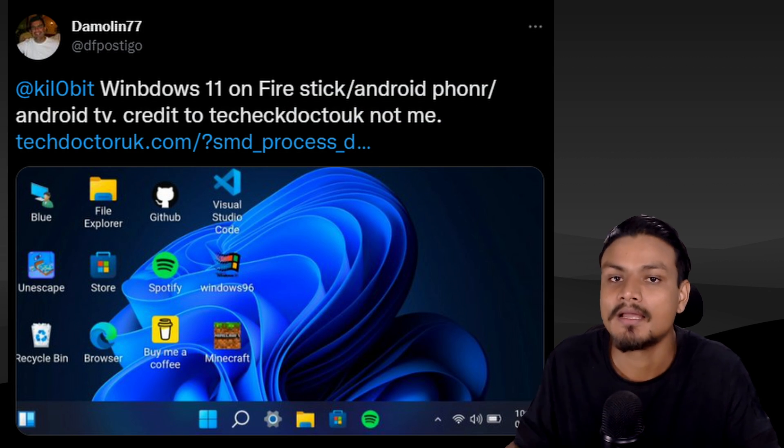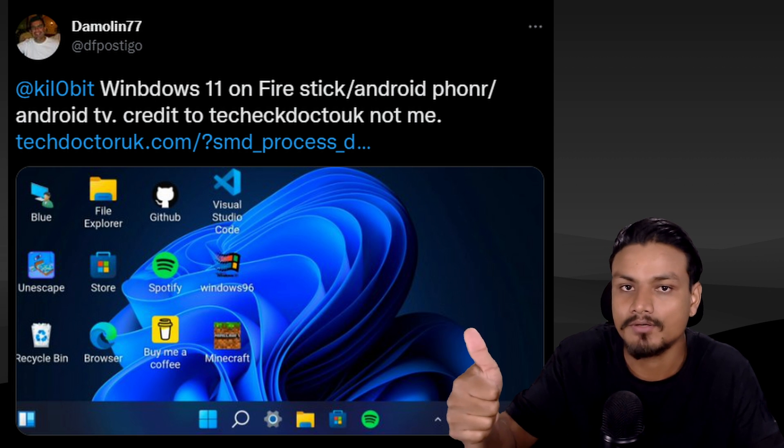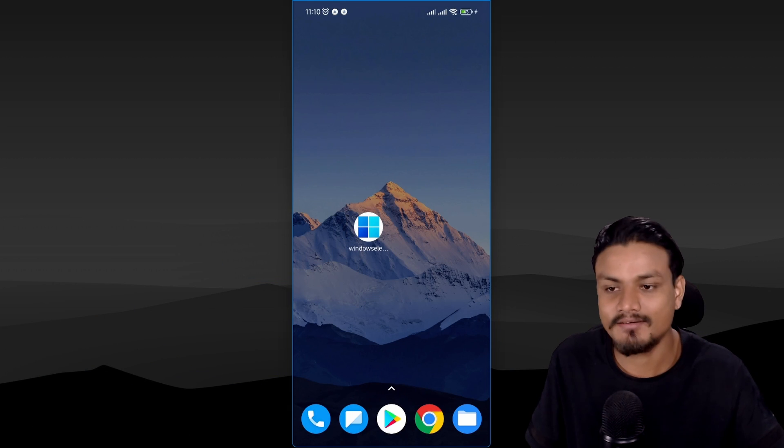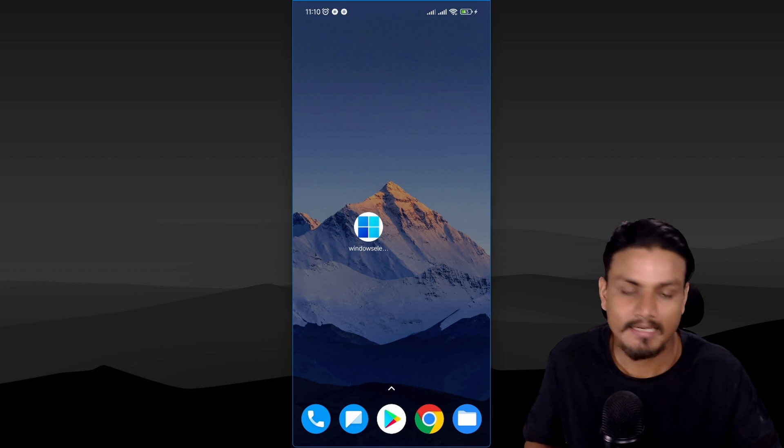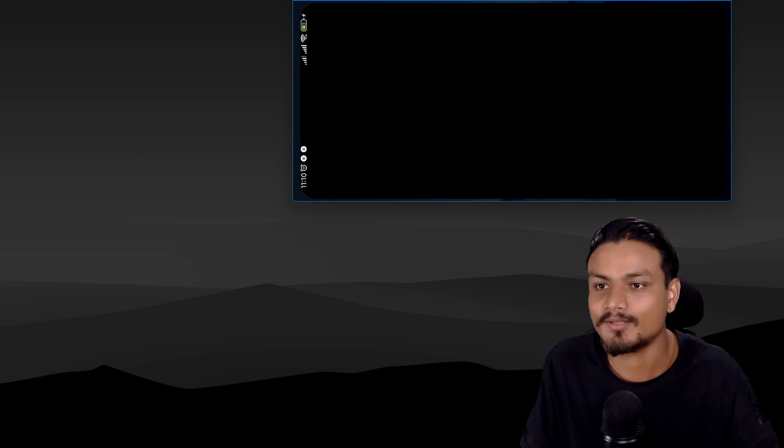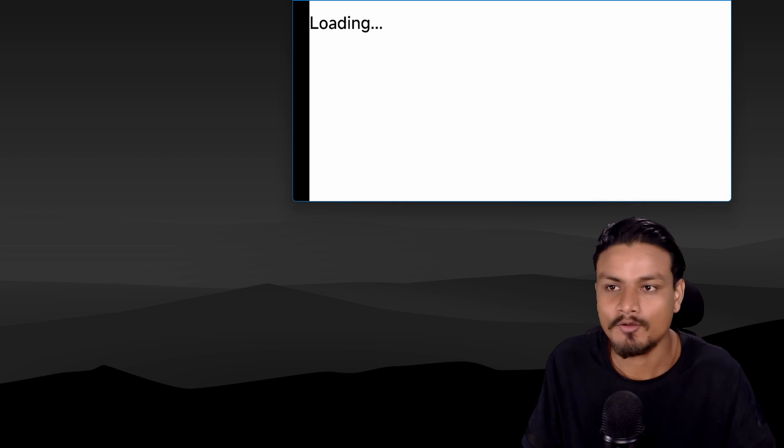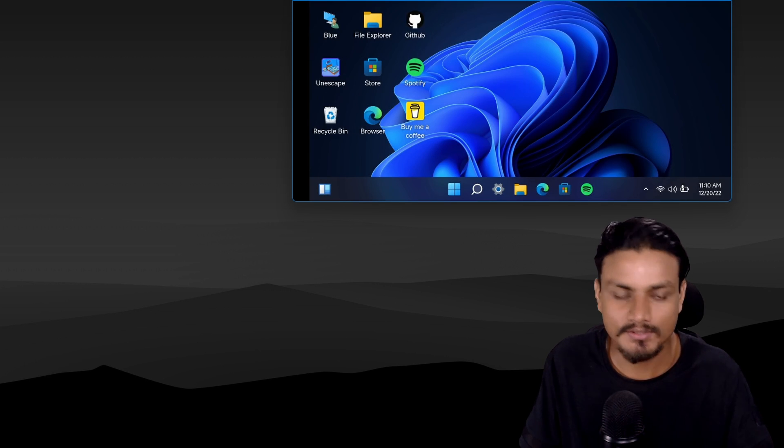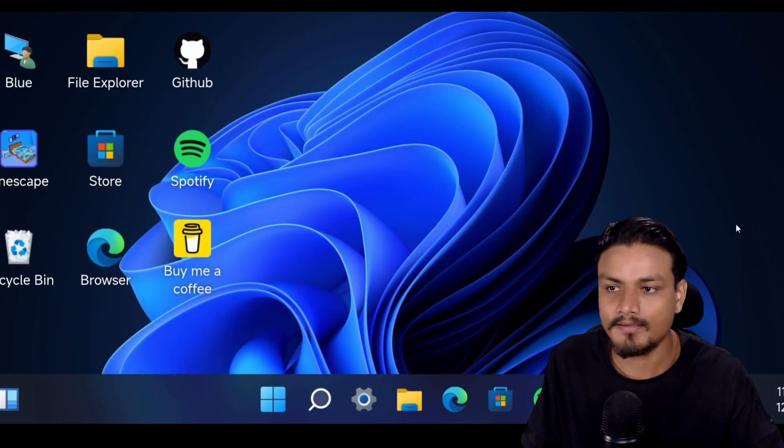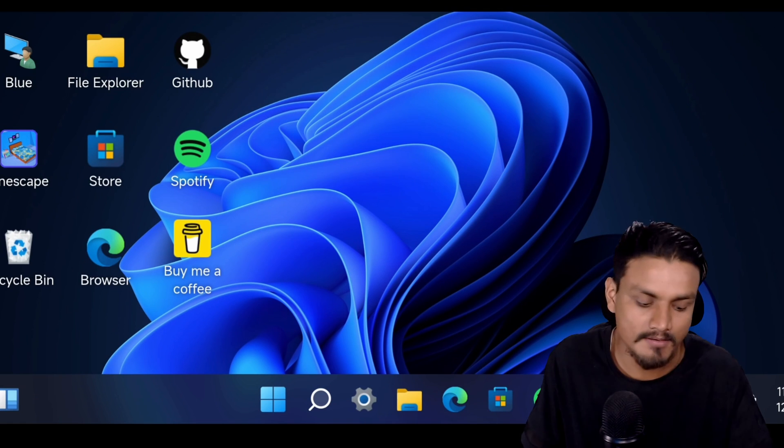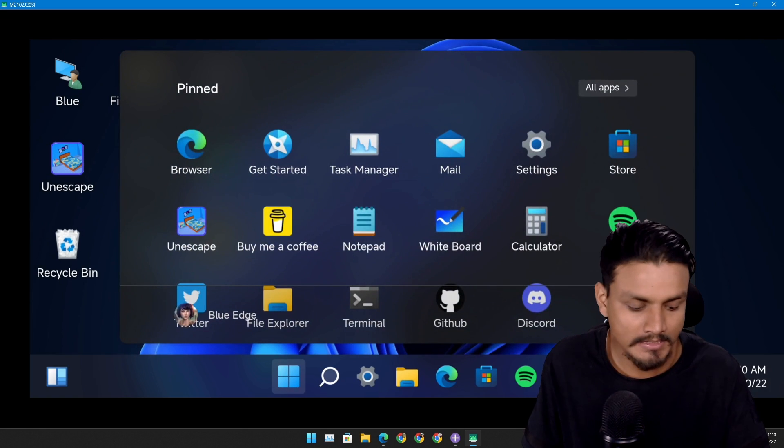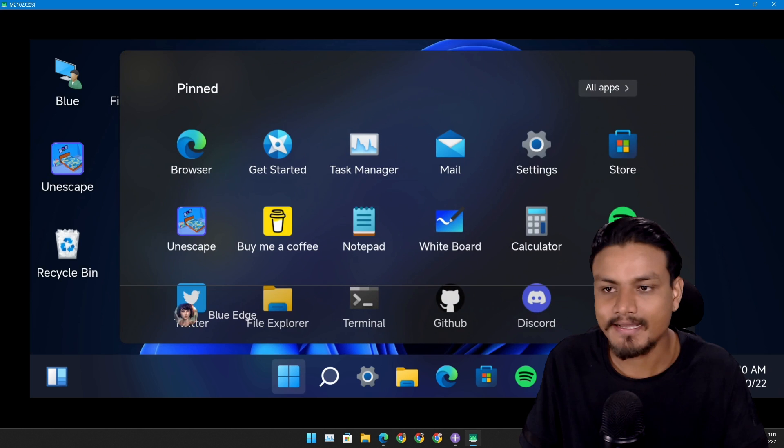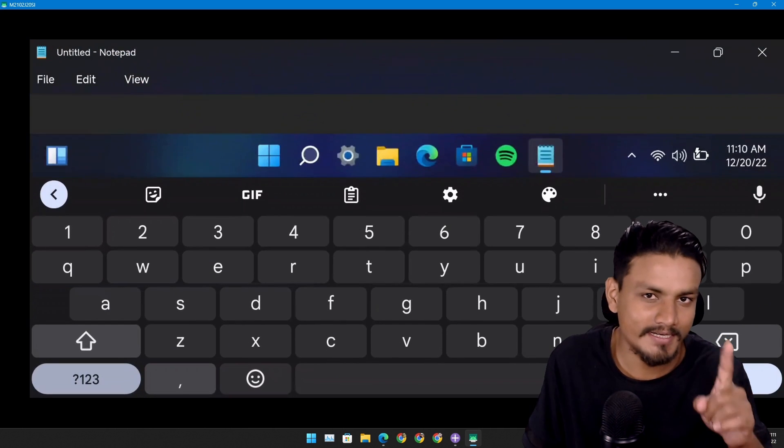So this is an interesting app. I did some research and I found a lot more things about this. So let's just first open this and let me show you how it looks. So yeah, this is Windows 11 start menu. You want to open any app?